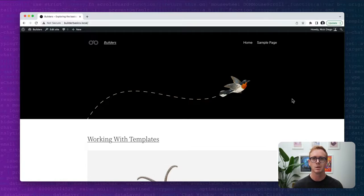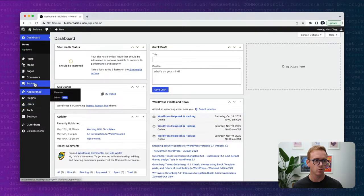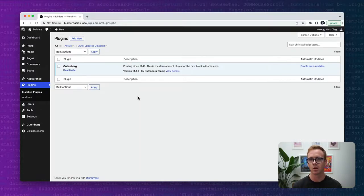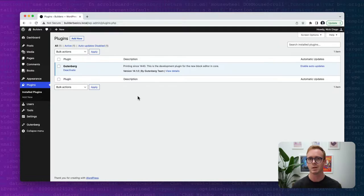For today's video we're going to be using the 2022 theme. It's always a great starting point to use the core WordPress theme, and we're also going to be using the Gutenberg plugin. The Gutenberg plugin includes all the latest and greatest features coming to WordPress soon, and as we're exploring new ways to build modern WordPress websites we want to make sure we're using the latest functionality.